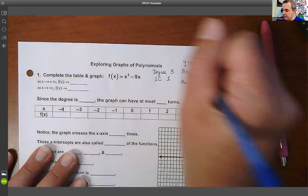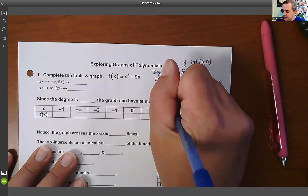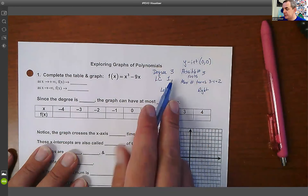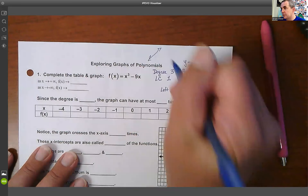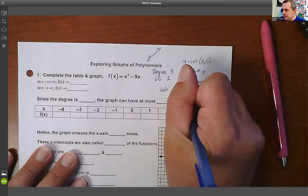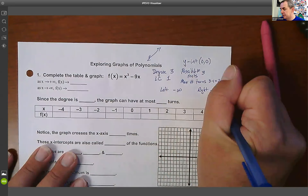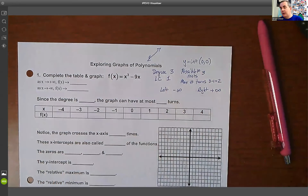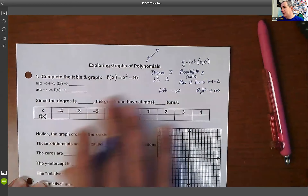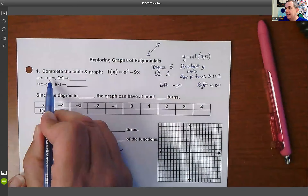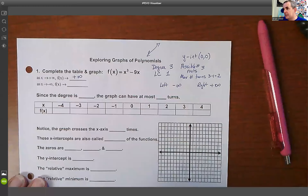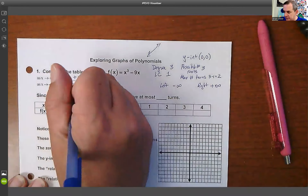We'll talk about end behavior — left and right. This is an odd function with a positive leading coefficient, so think of a positive slope line. That tells me the left is going to negative infinity and the right is going to positive infinity. As we go right, f(x) goes positive; as we go left, f(x) goes negative.